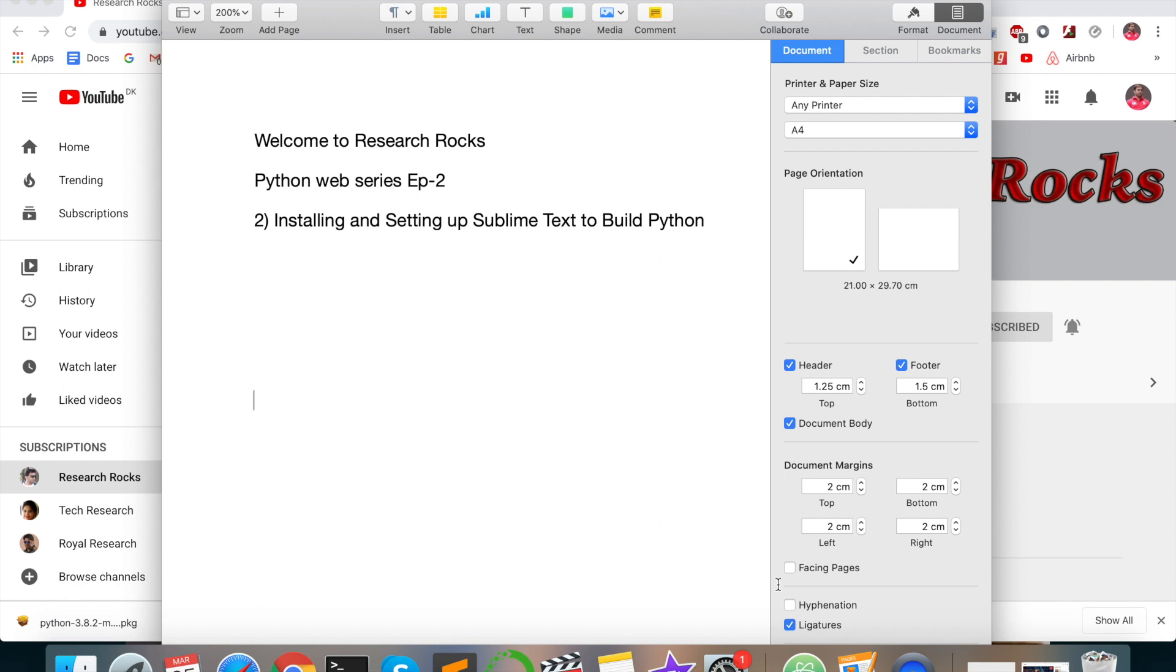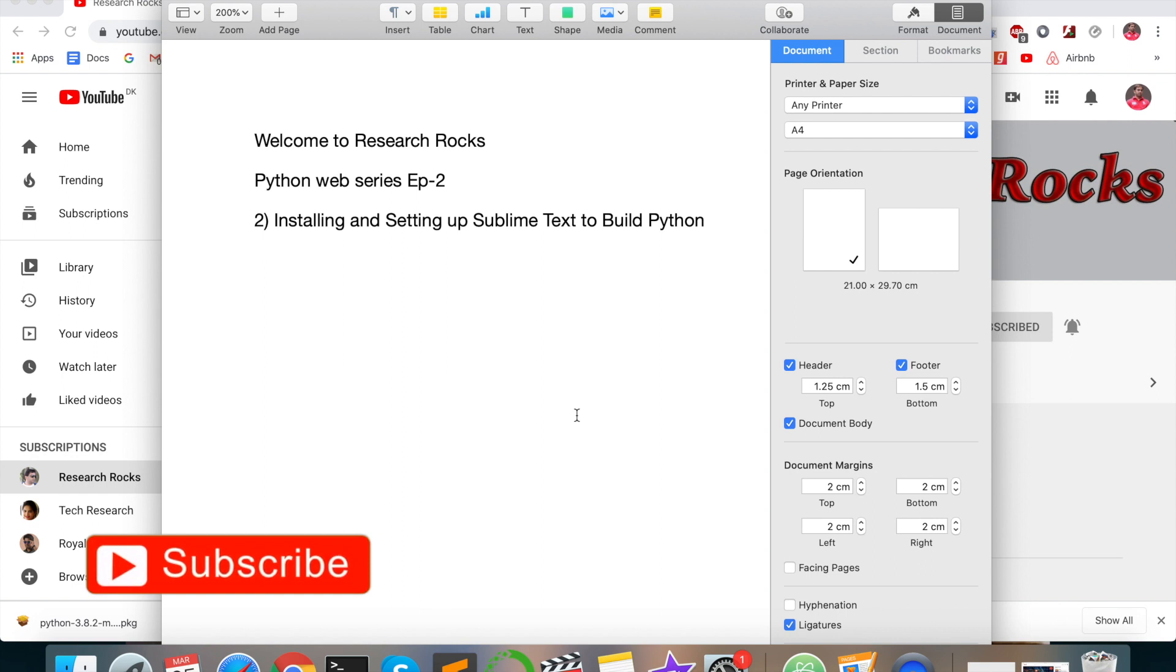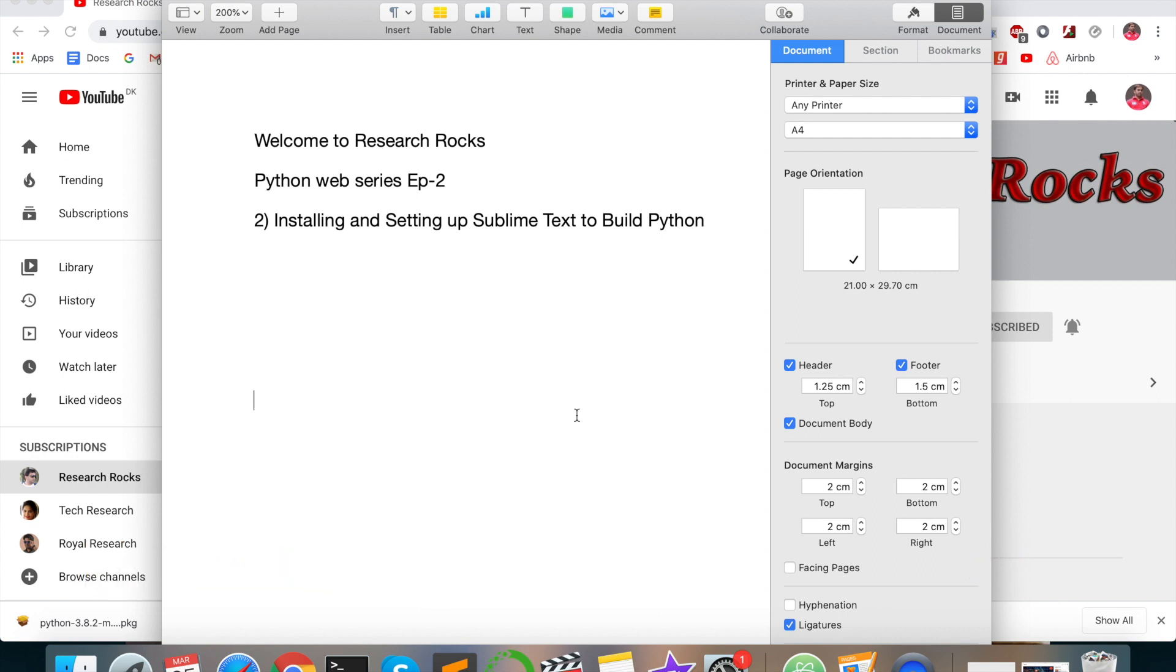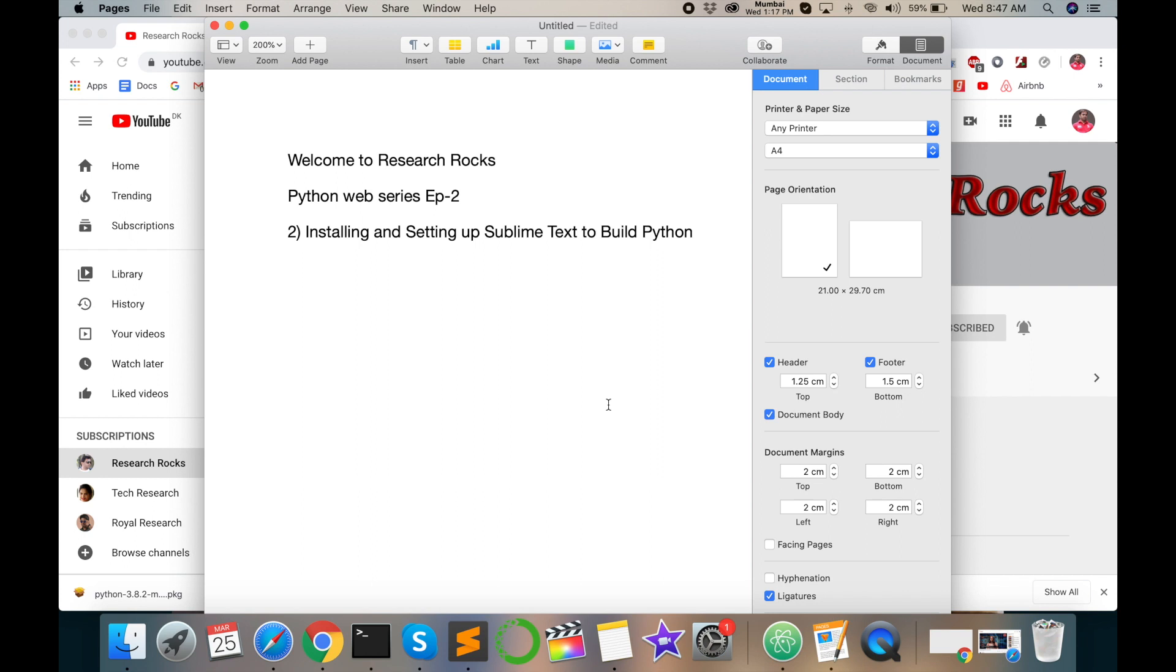Welcome to Research Rocks Python web series episode number two. Today I will give you information on how to install Sublime Text and set it up. You can use it to build Python programs with the help of Sublime Text. I like this Sublime Text - you can easily access and run your logic in this framework and platform. I already installed Sublime Text but again I will give you information how to install it.